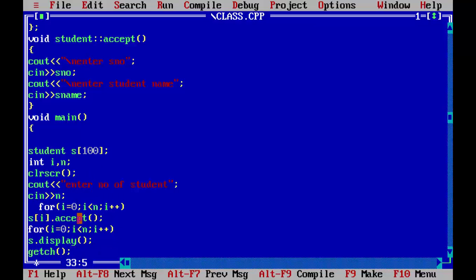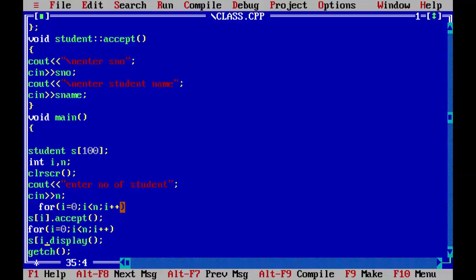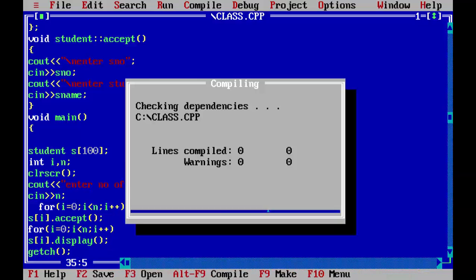Then the for loop will execute one time. Zero will become one because there is I plus plus. Then the next record will be stored in S of one. We have to do the same thing here. Just put the size. Now save. We will run the program.